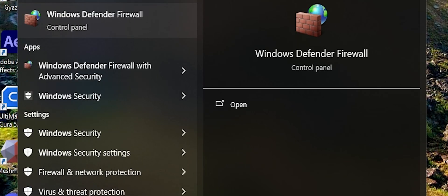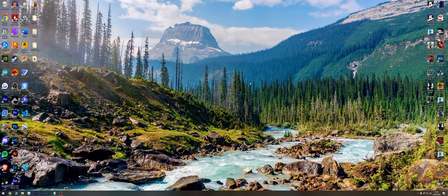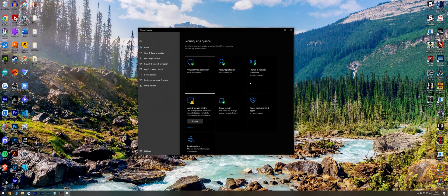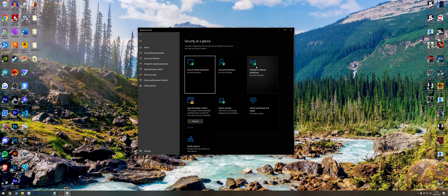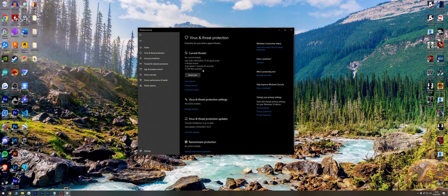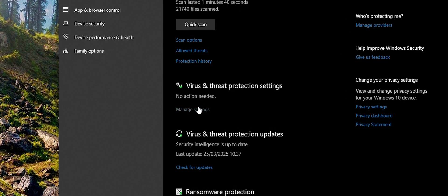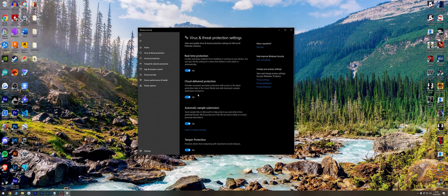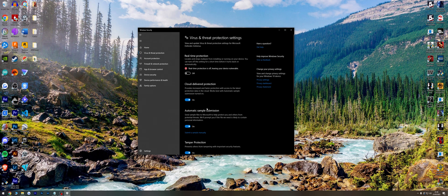Fix 11: Search for Windows Security, go to Virus and Threat Protection, manage settings, and turn off all protection. Then try loading into Red Dead Redemption 2.